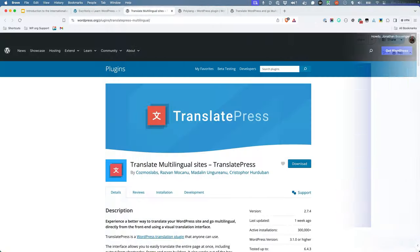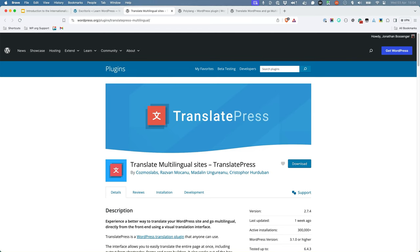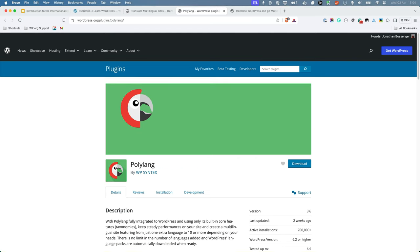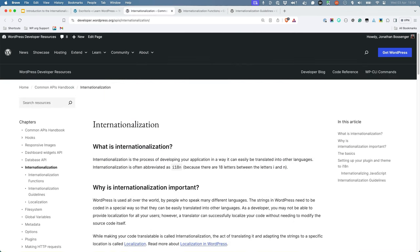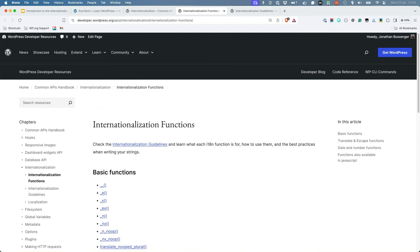This can be achieved by using plugins like TranslatePress, Polylang, or Weglot. The WordPress developer resources has a great section on internationalization in the Common APIs handbook. It includes an overview of the process as well as a page which lists all the functions that are commonly used.